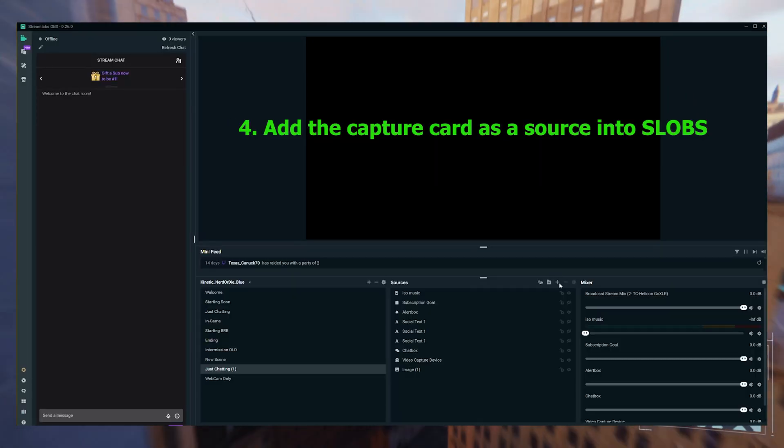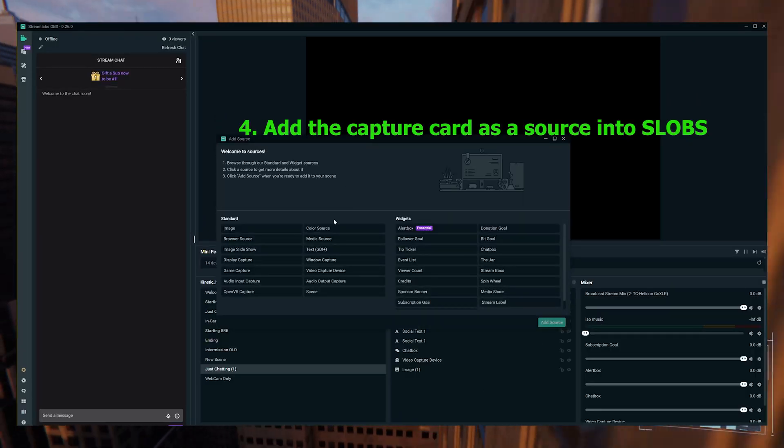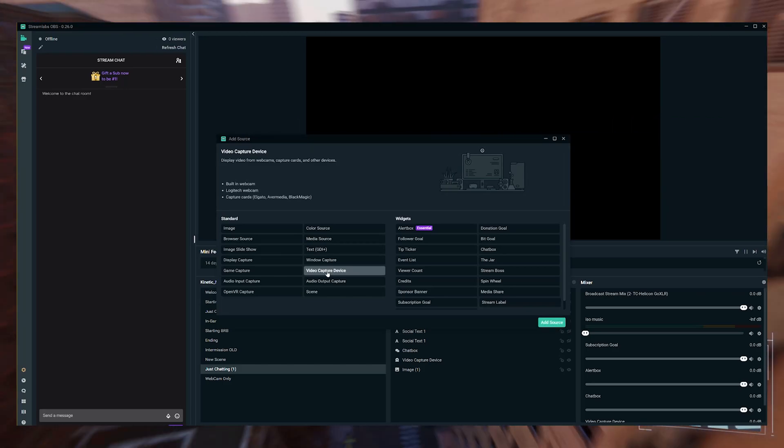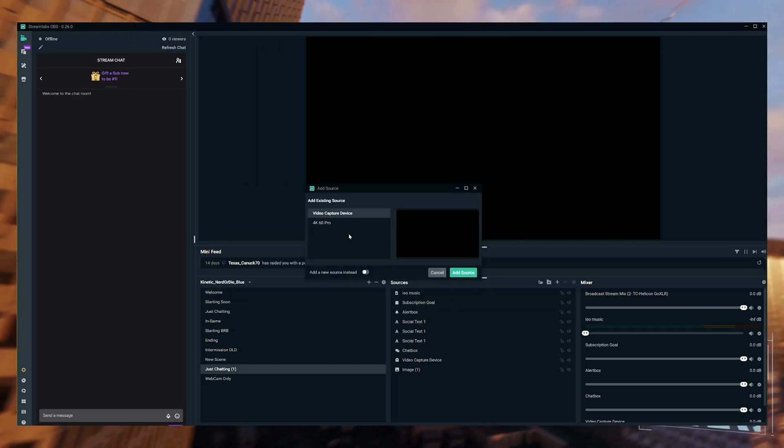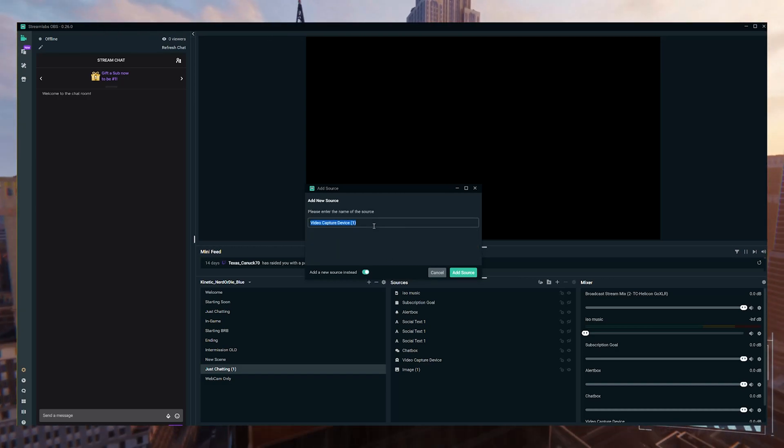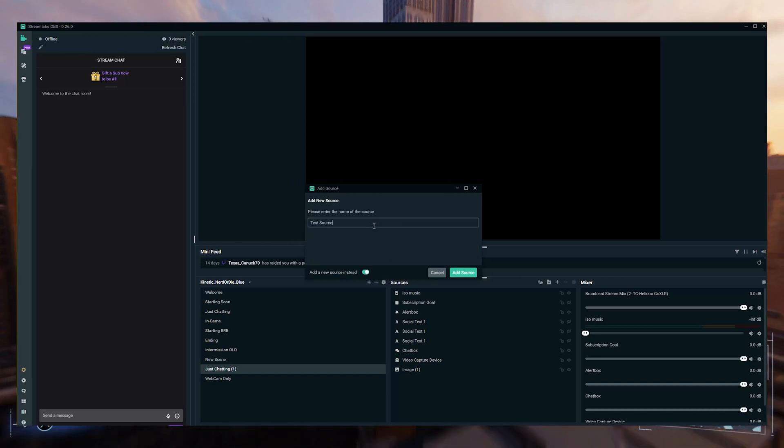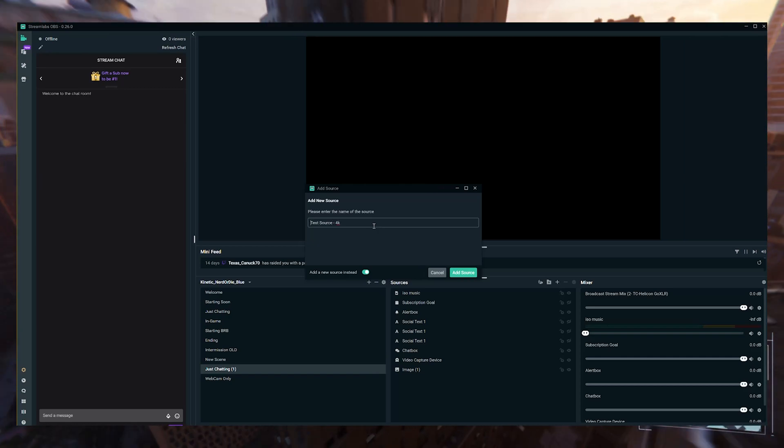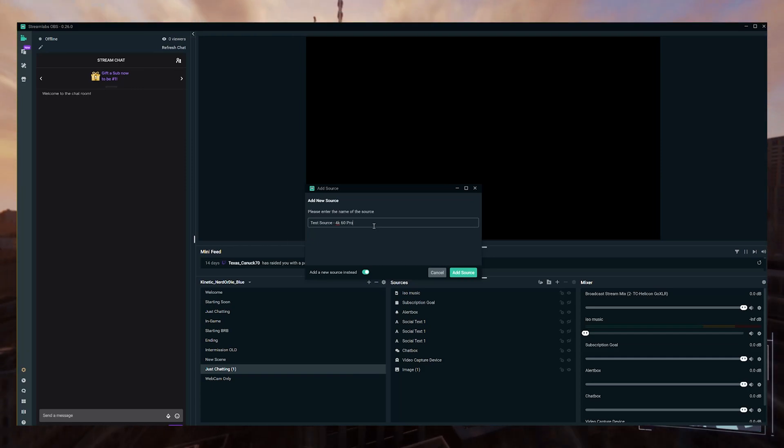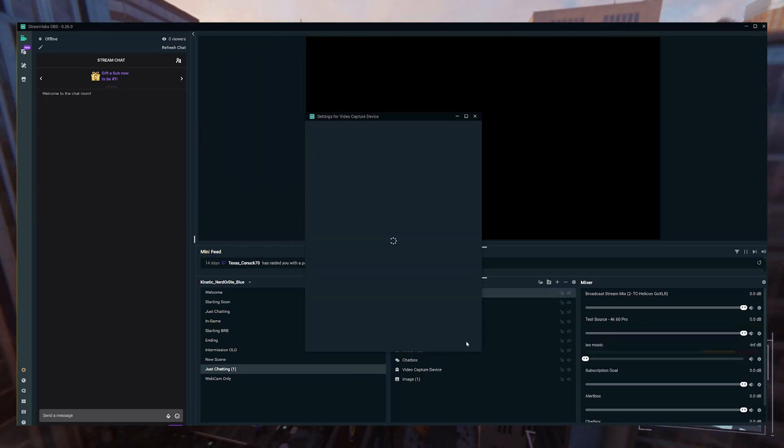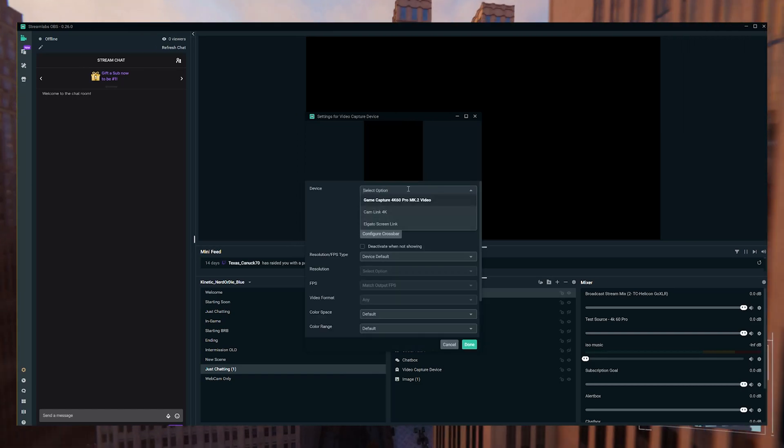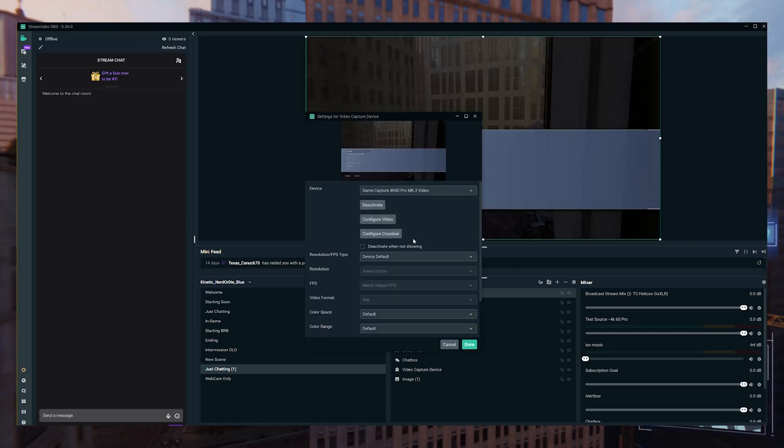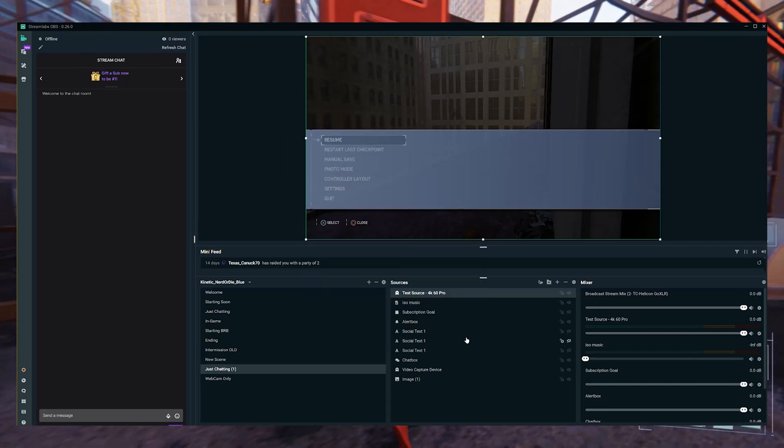Step four, you're going to want to go into Streamlabs. We're going to use Streamlabs as the example here. You're going to go to your sources and click the plus button. Once you've done that, you're going to click Add a New Source and name it. I named it the 4K Pro. Once you've done that, you should see the Game Capture 4K 60 Pro device showing up and you're going to want to select that and then save the source.